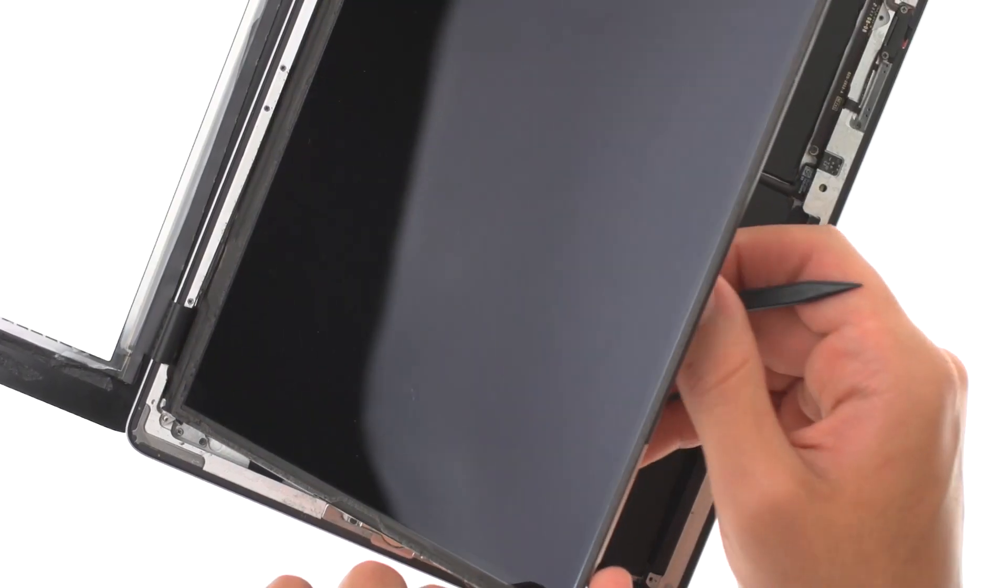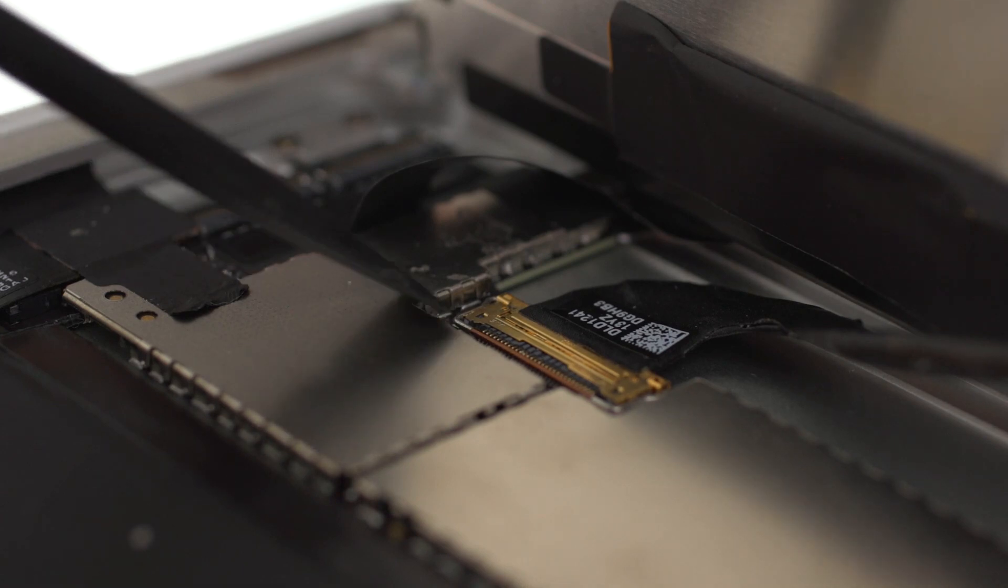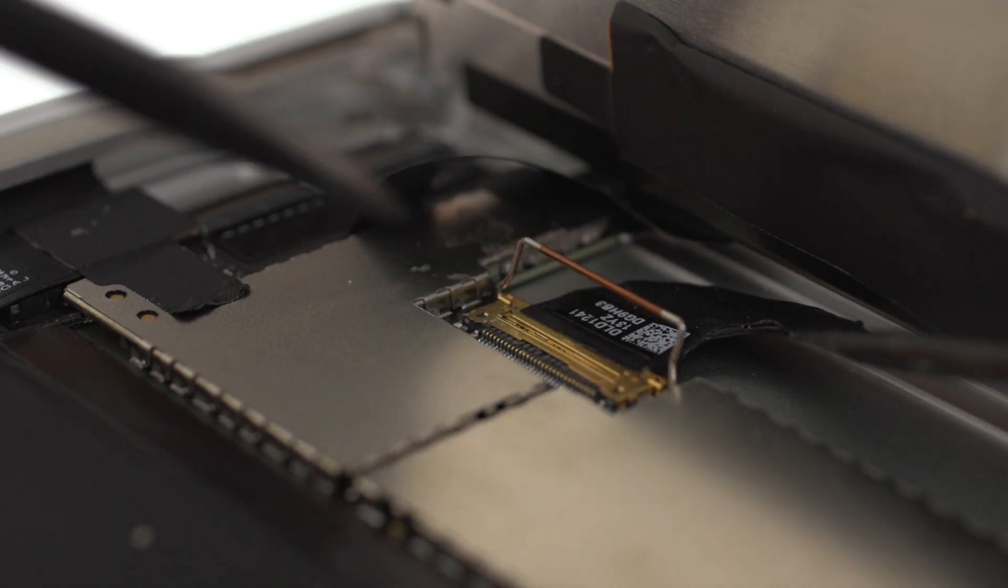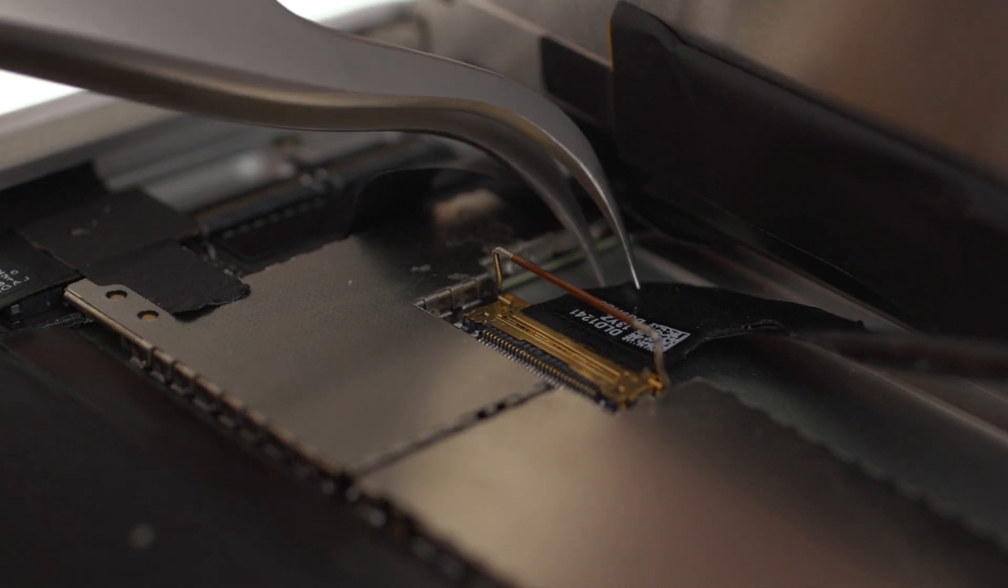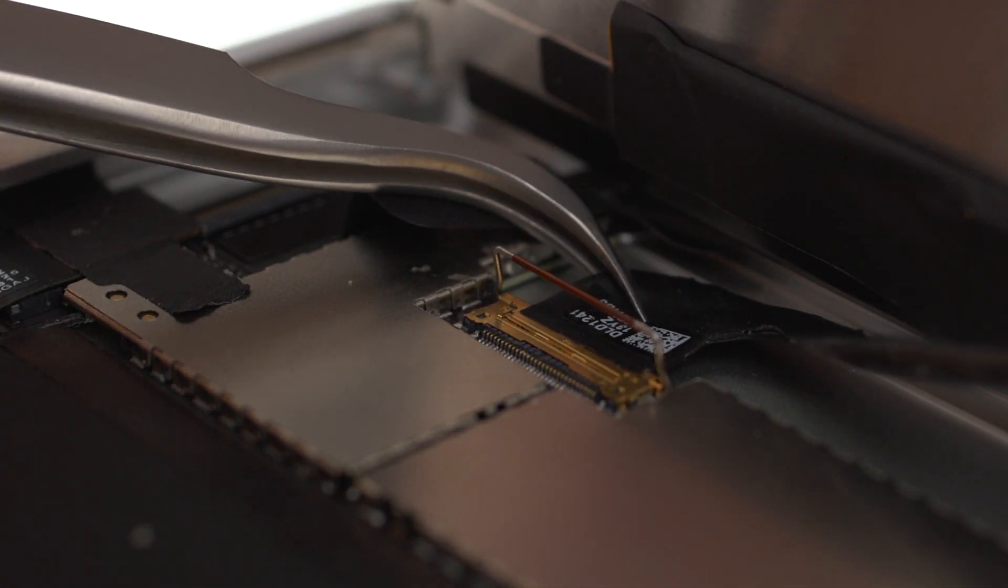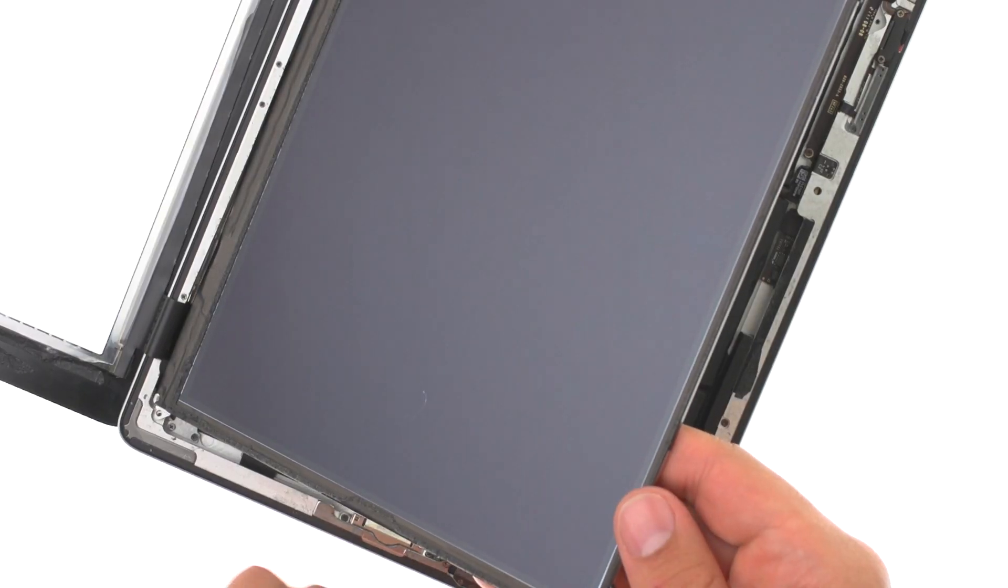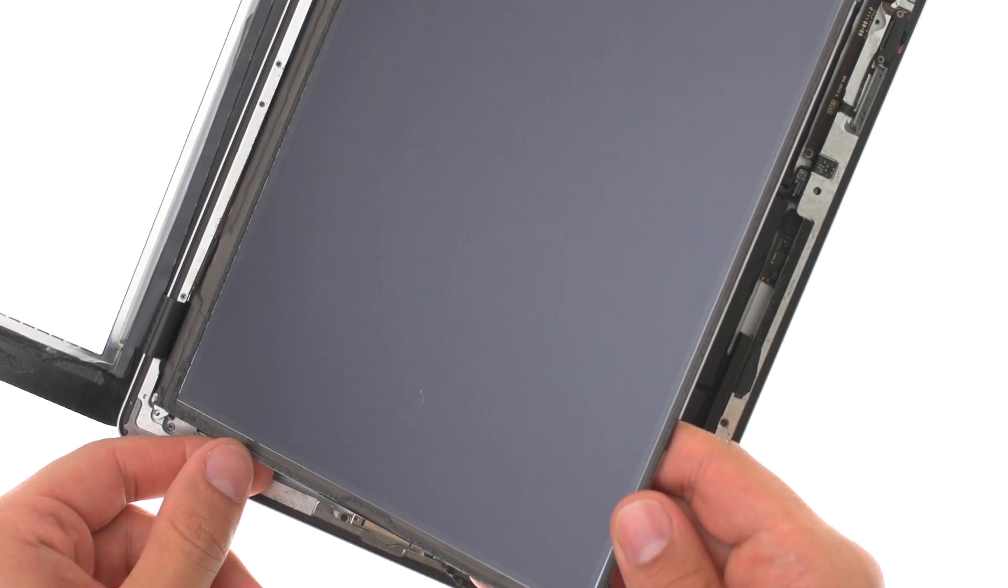Insert spudger on the right side of the LCD, and lift up the LCD. Disconnect the LCD cable, and remove the LCD.